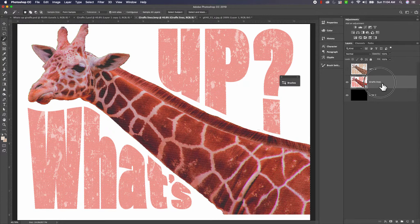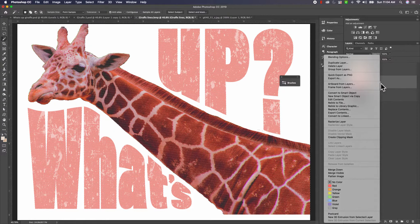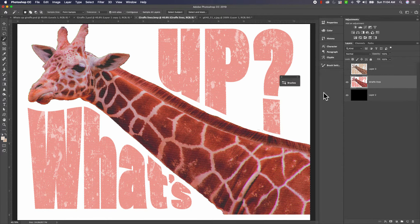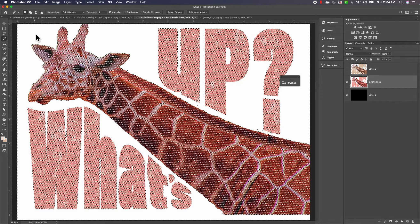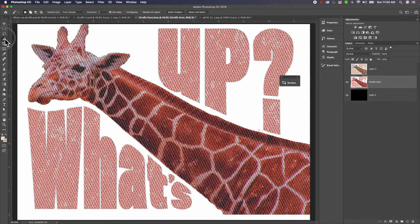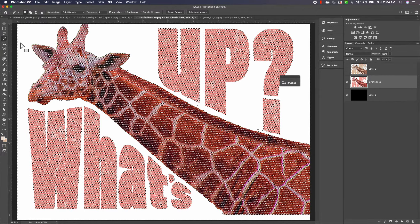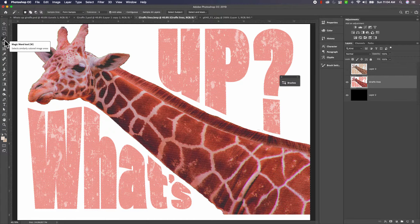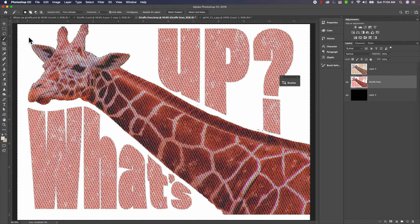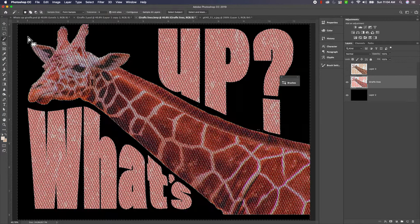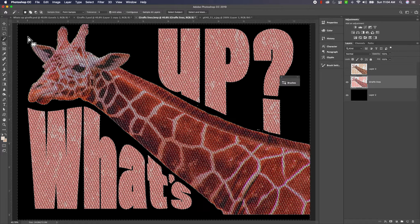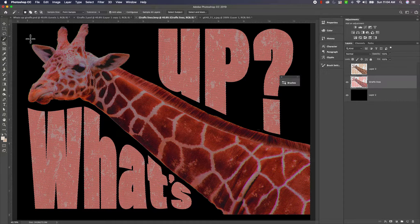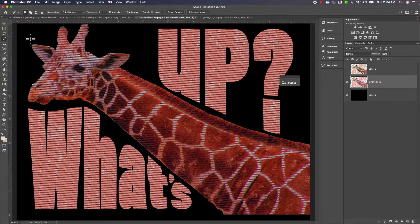The first thing I'm going to do is rasterize this layer because it's a smart object right now, so I'm going to rasterize the layer. Then I'm going to take my magic wand tool here and I'm just going to click on the white and delete it. So now you can see there's no white left.